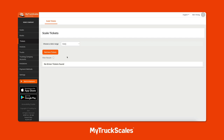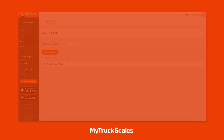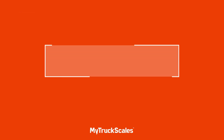Now let's head over to the MyTruckScales mobile app and weigh in as a driver. We're going to generate an e-ticket, interact with the kiosk we just set up, and then take a look at that scale e-ticket back on the MyTruckScales web portal.